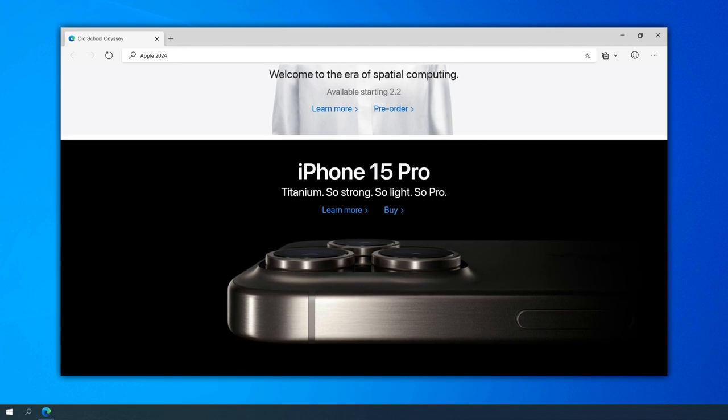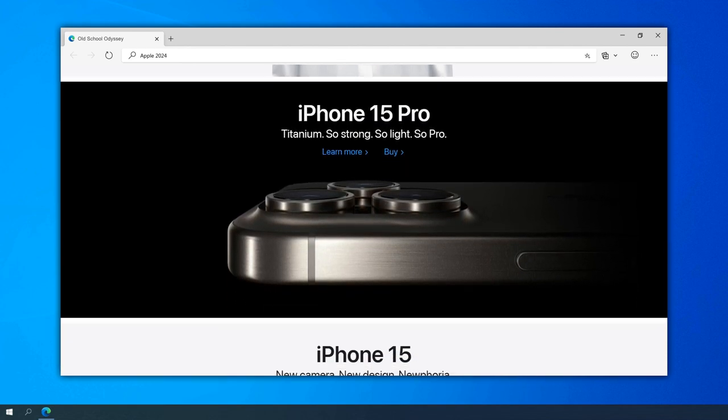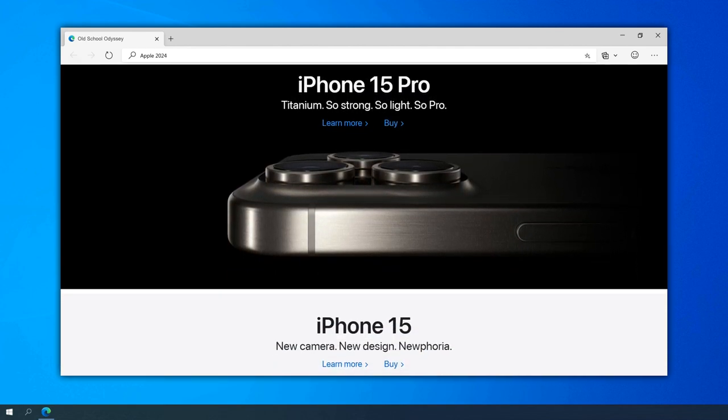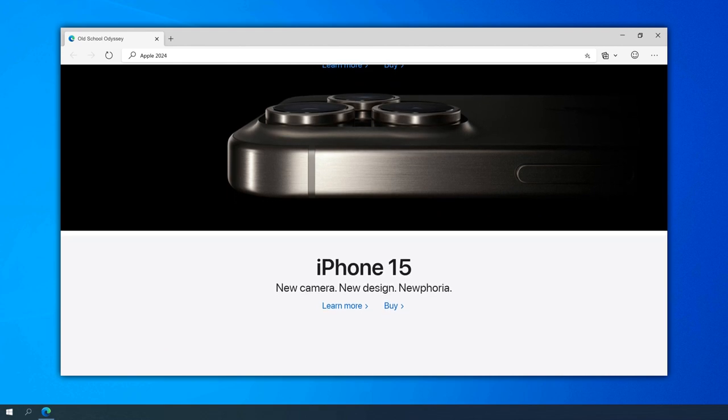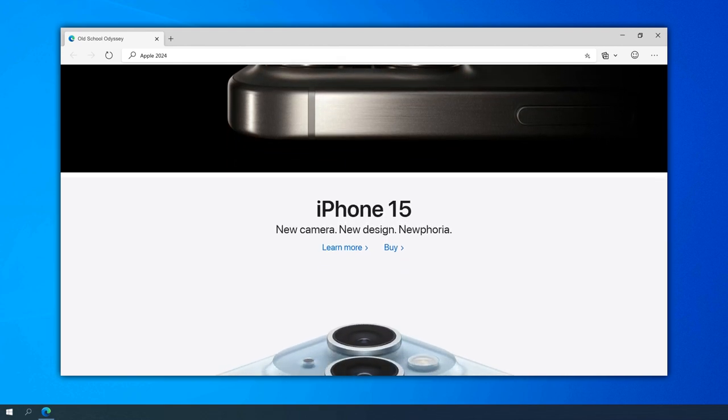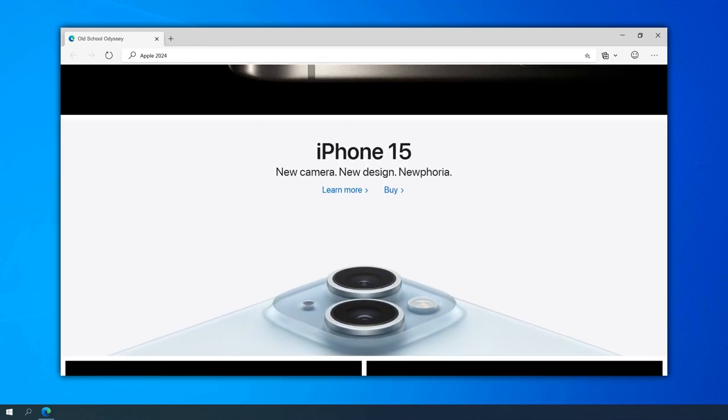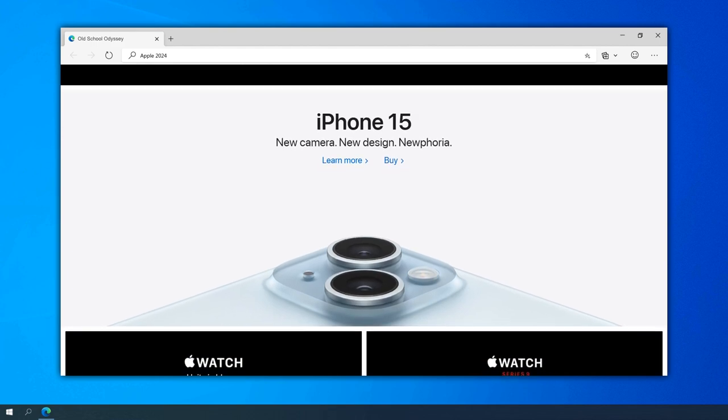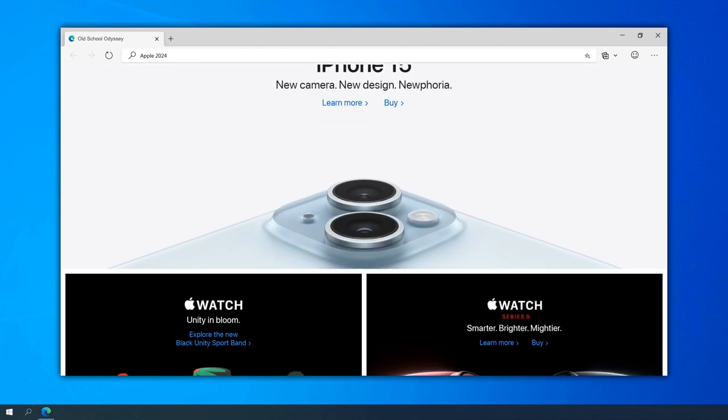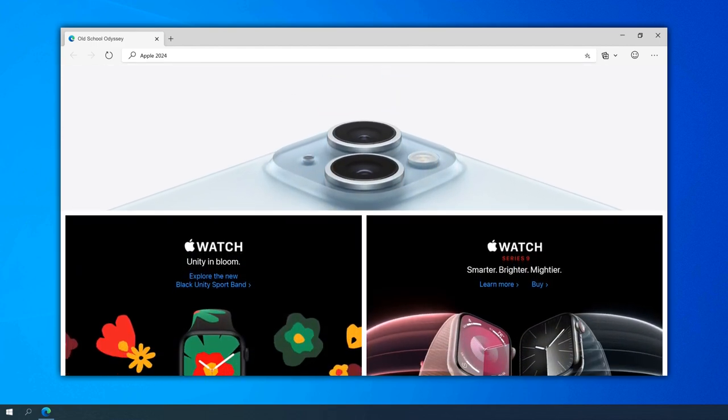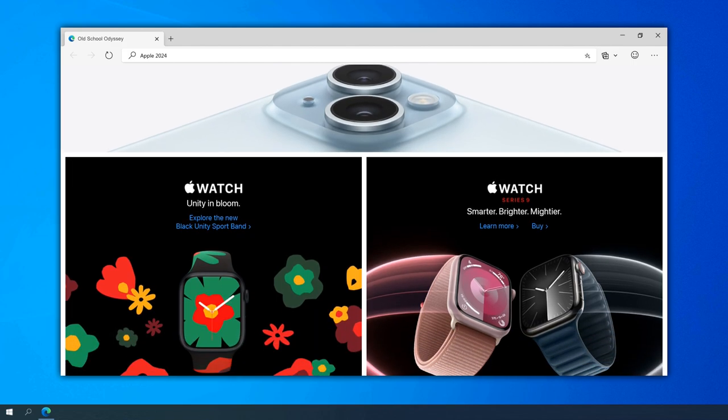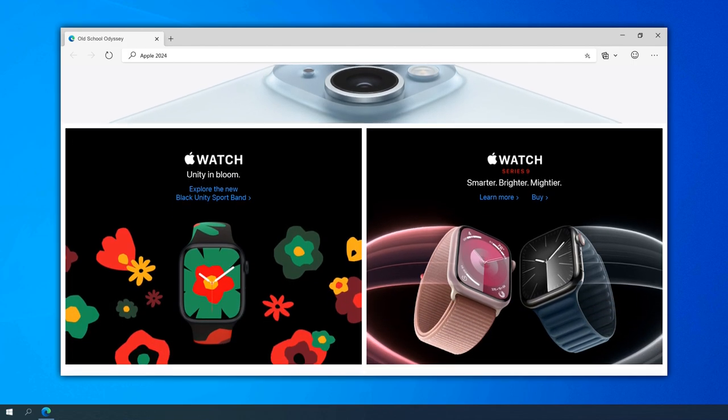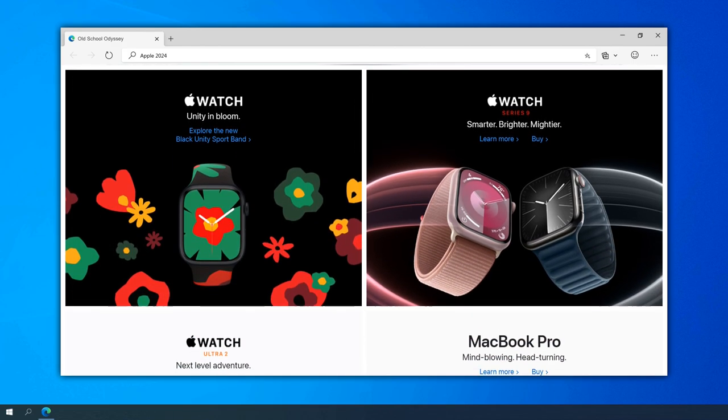With the continued success of Apple's wearables, including the Apple Watch and AirPods, the website in 2023 dedicated more space to these product categories. The site incorporated interactive features, allowing users to explore the features and customization options of these increasingly popular devices.